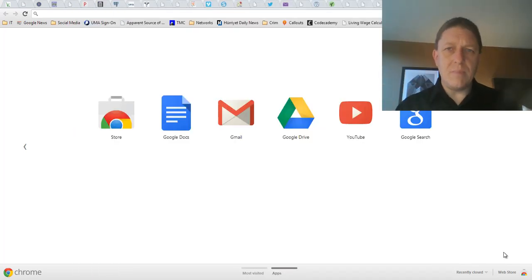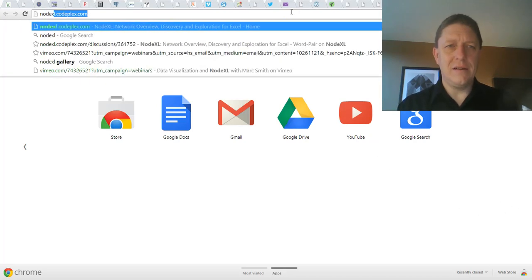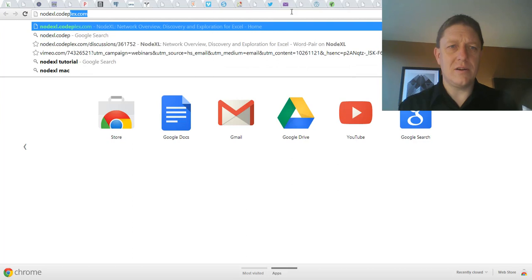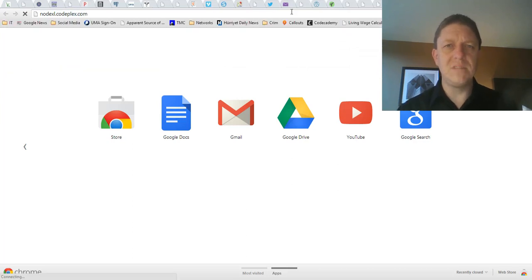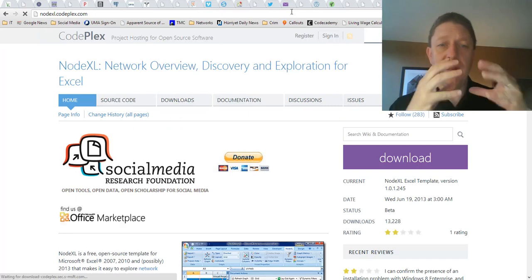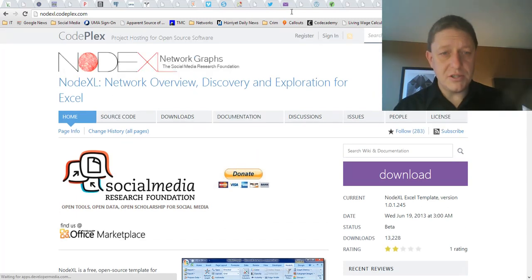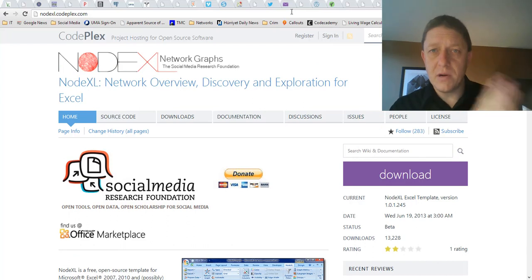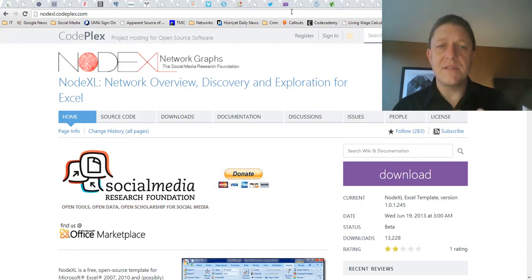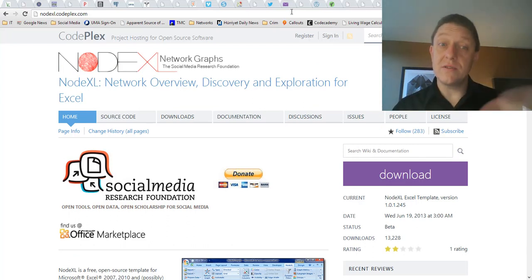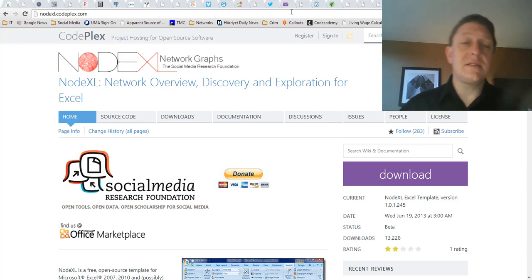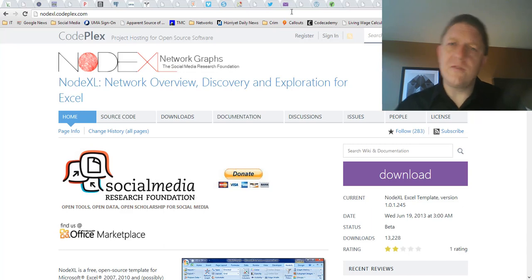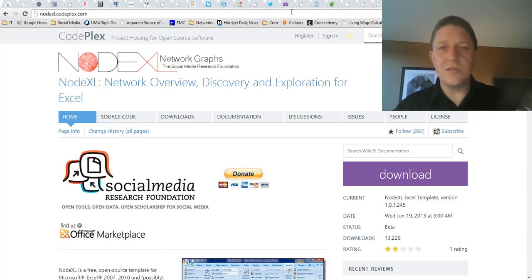I'm starting in an empty browser tab, and I'm just going to type in NodeXL.Codeplex.com. This is going to take me to a website that is produced by the Social Media Research Foundation, which is found on the office marketplace, which is one sign of legitimacy. I can also tell you that this group is associated with the Social Media Research Foundation, which is itself an offshoot of Microsoft Research. This is an institutionally legitimate program.